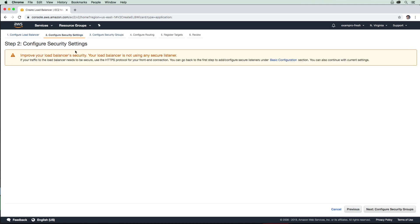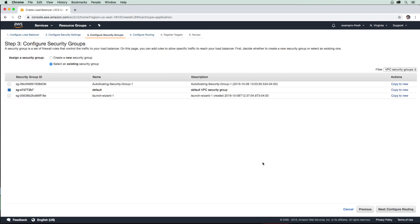We aren't using SSL or HTTPS, so we don't have to do anything here. For security groups, we will use the existing security group, the default one. That's totally fine.